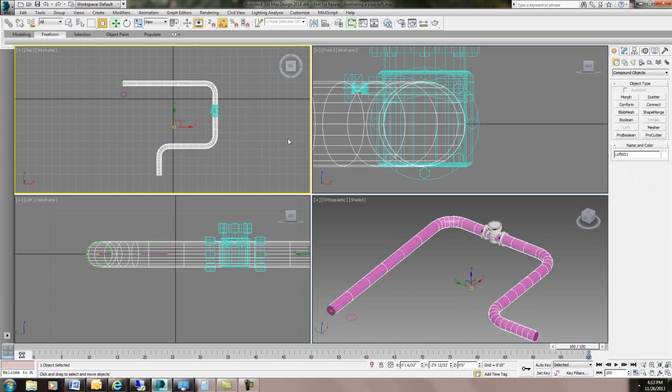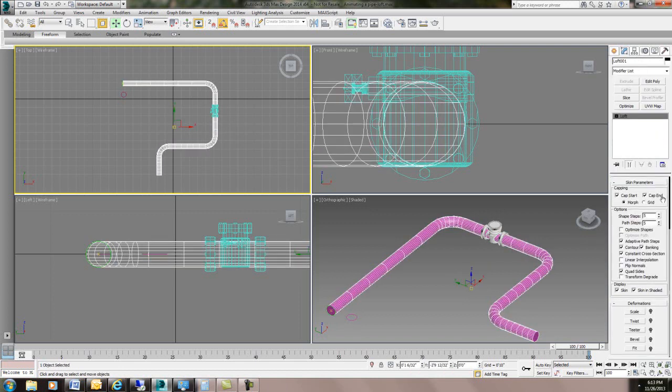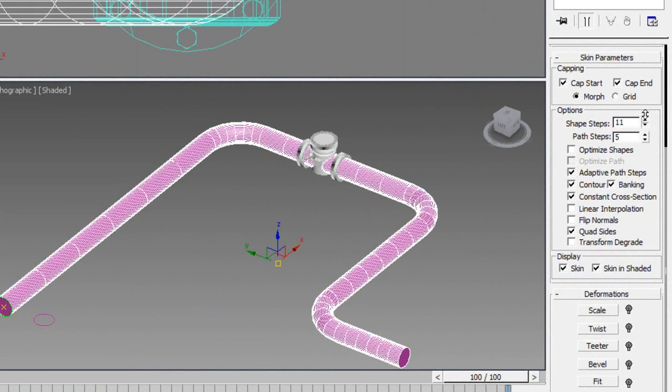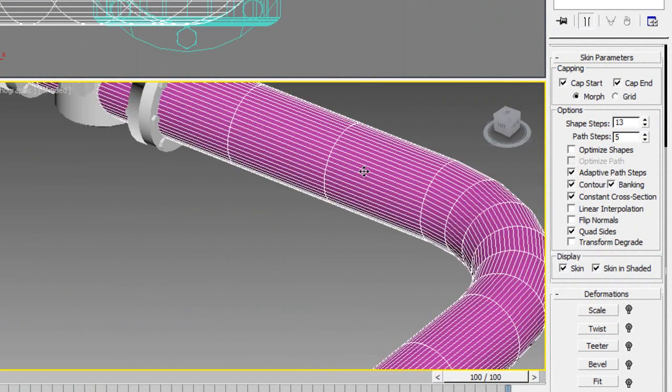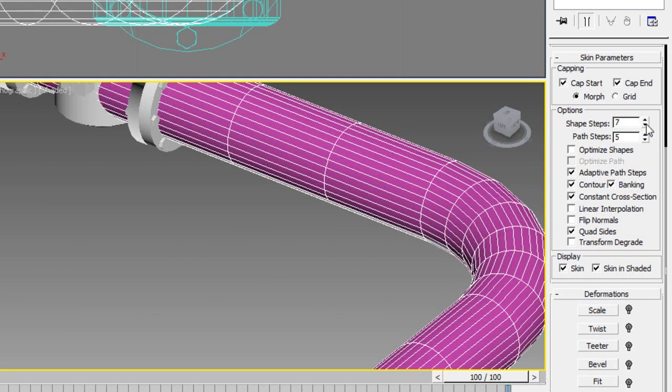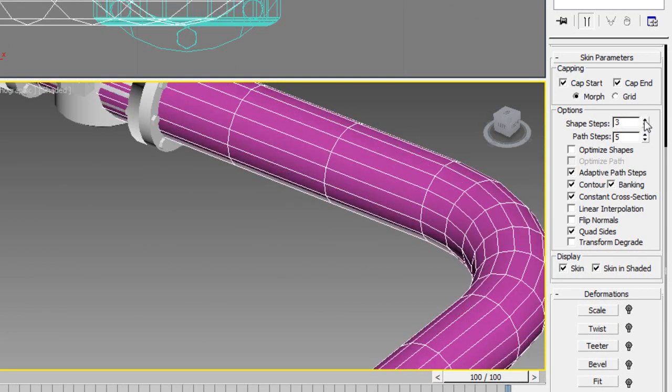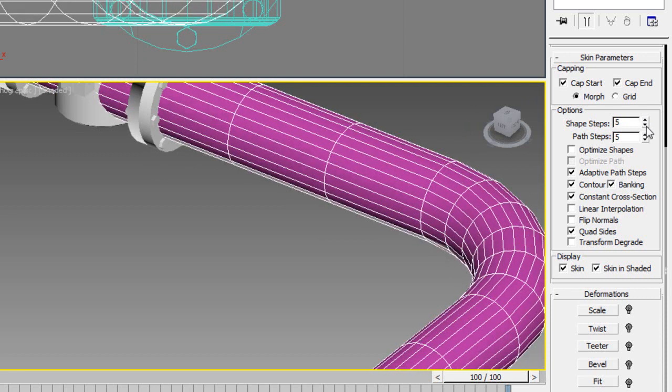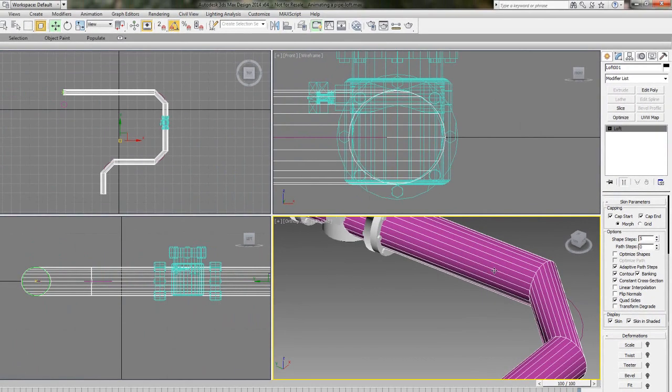Alright then I'm going to edit this and these settings are fine. Again if you've never used this the shape steps are how many steps there are between the vertices in the shape.